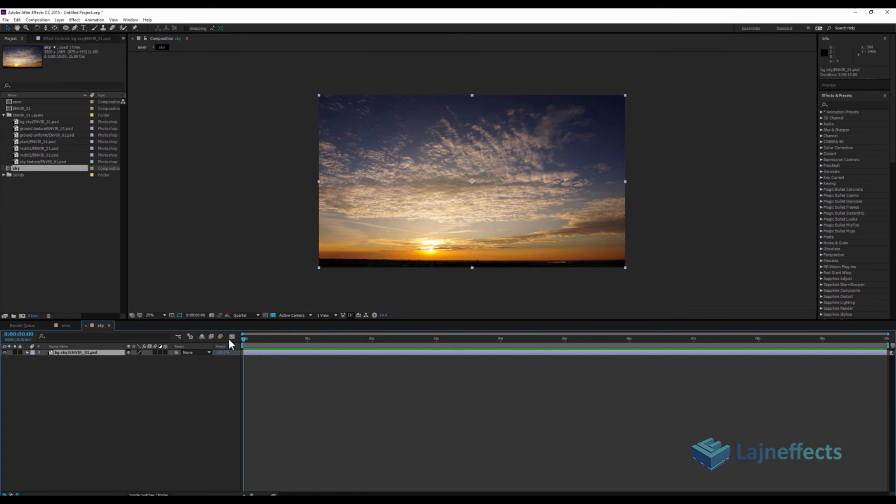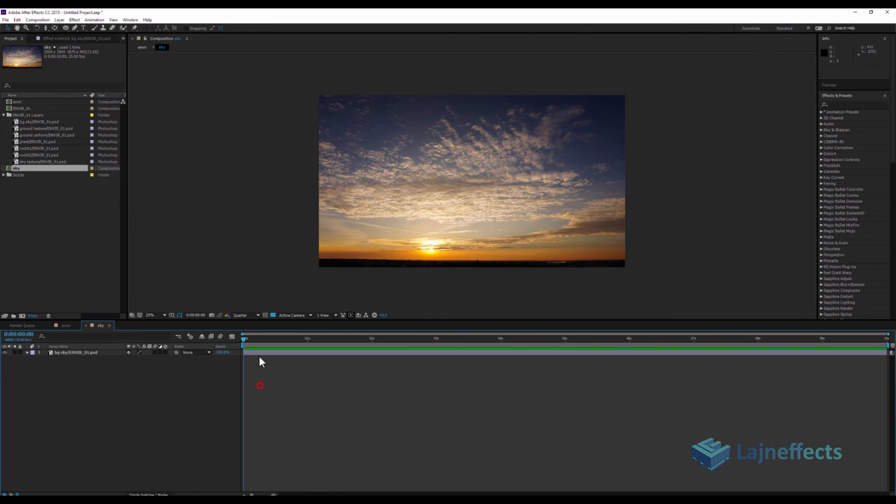So what I will try to do now is I will try to create some motion, to give some motion to the clouds here. For that, I have more than one option, but for me, I always prefer to work with the puppet tool.